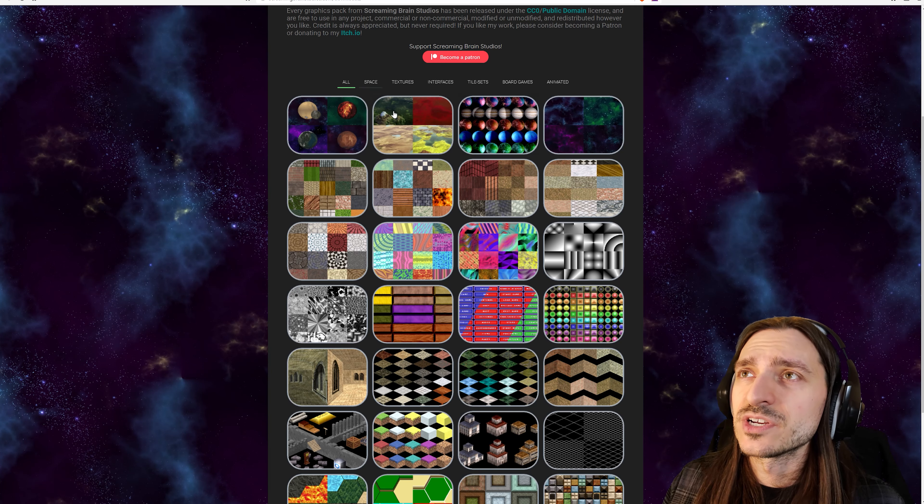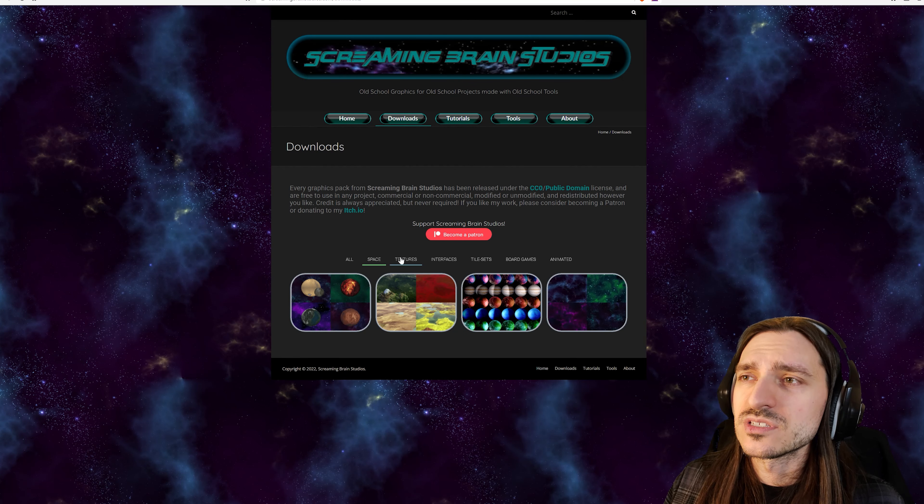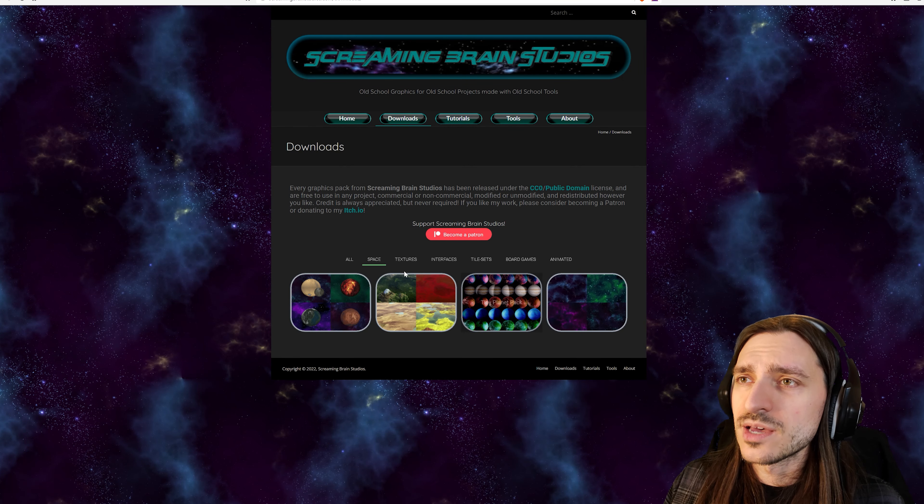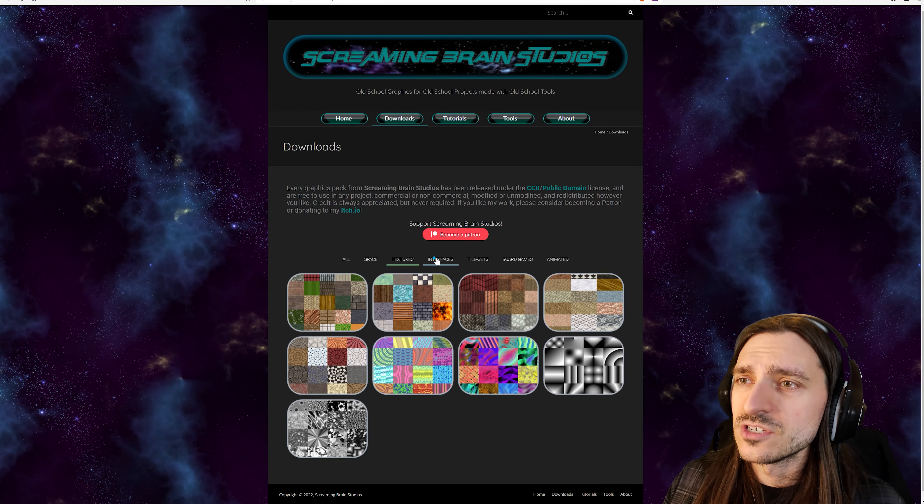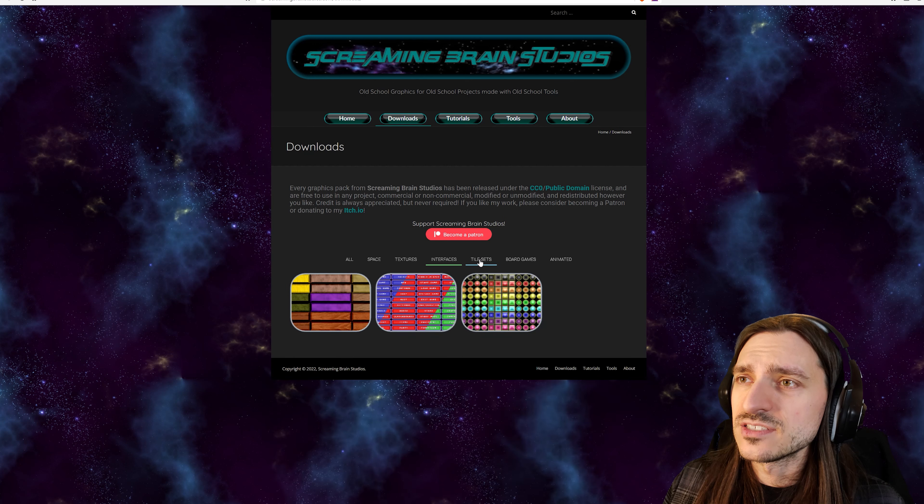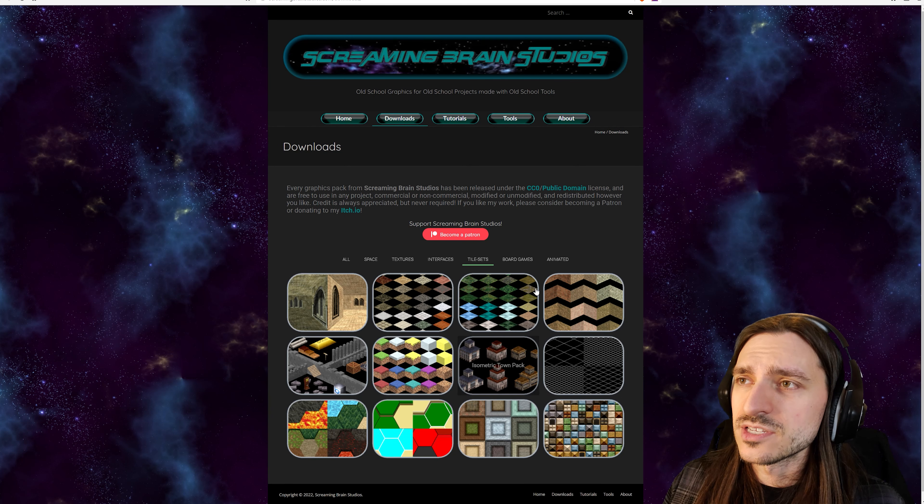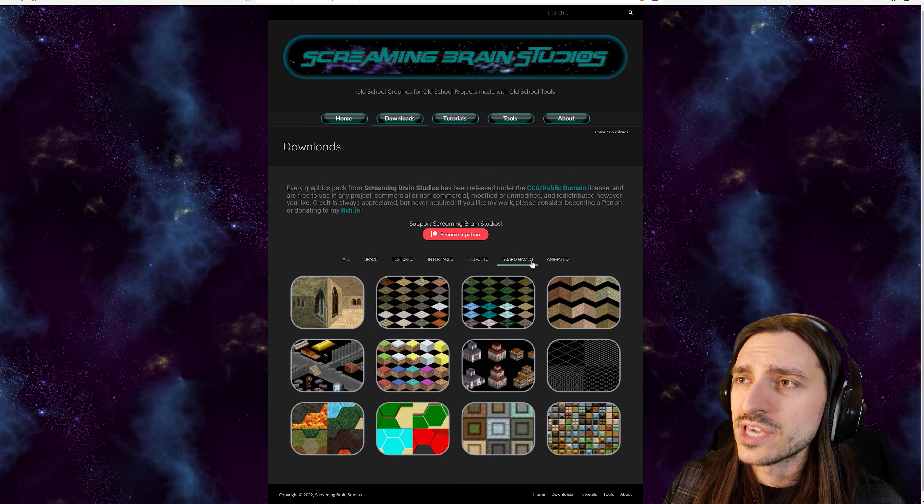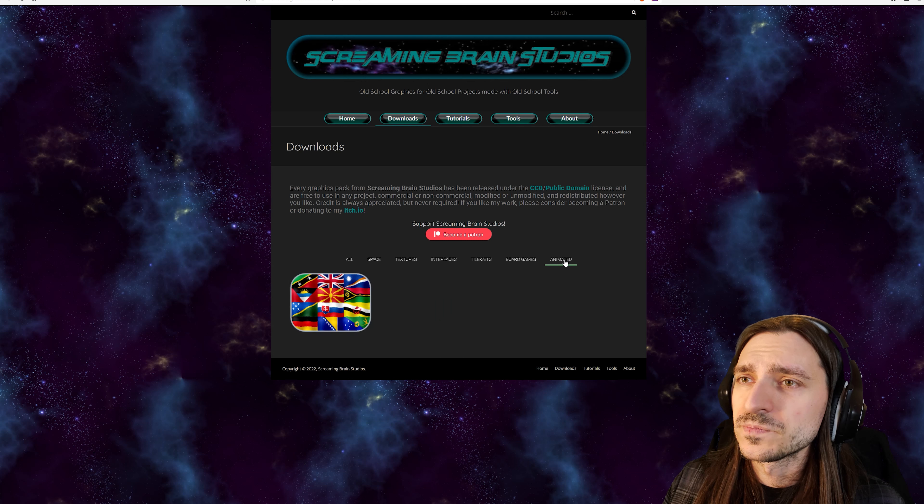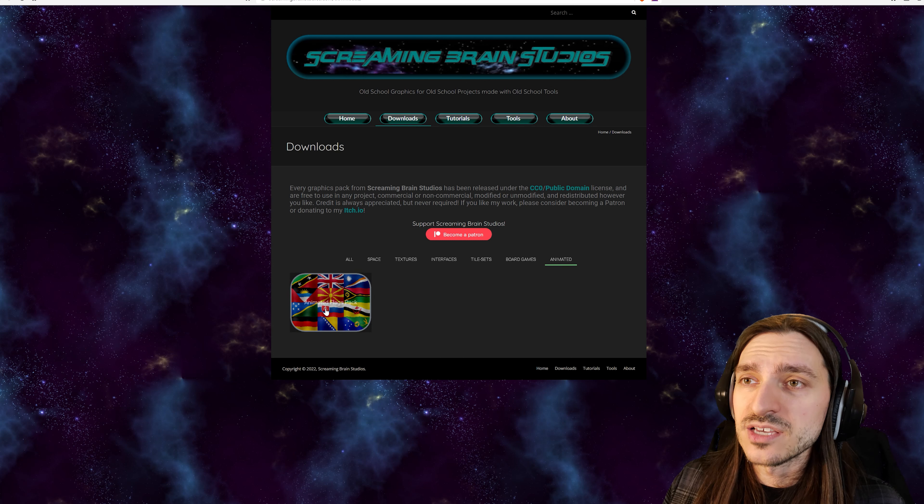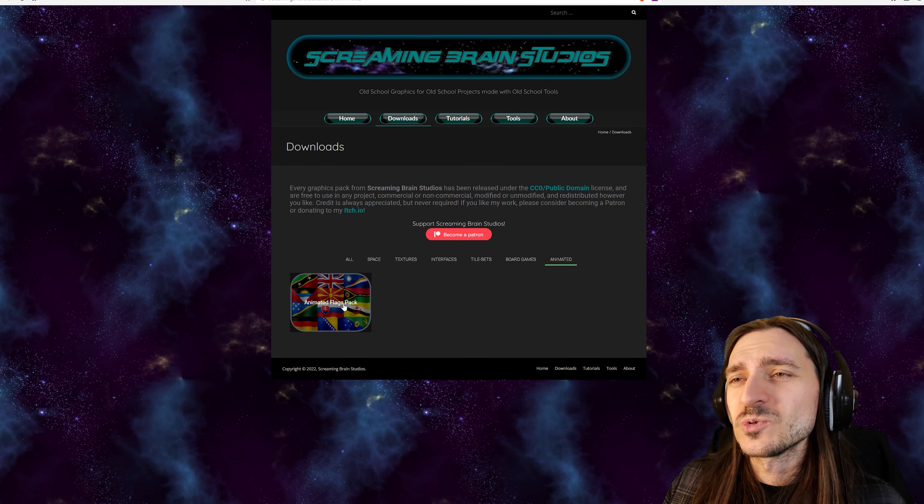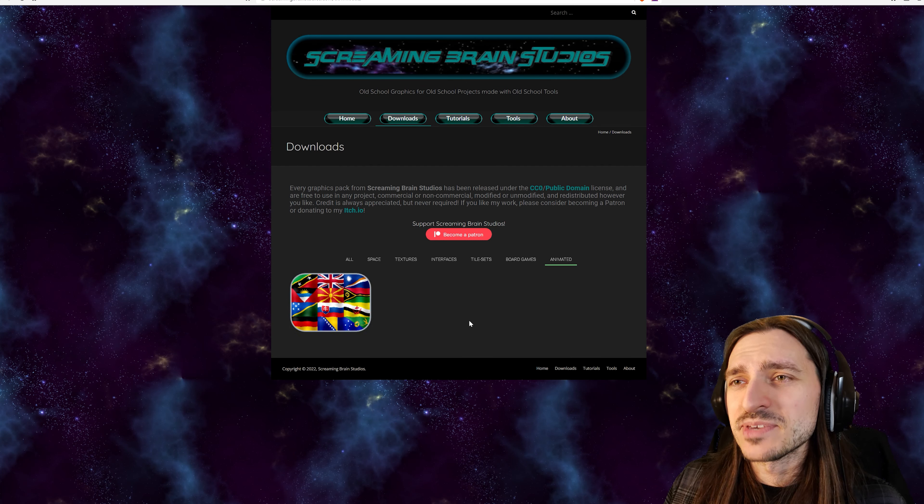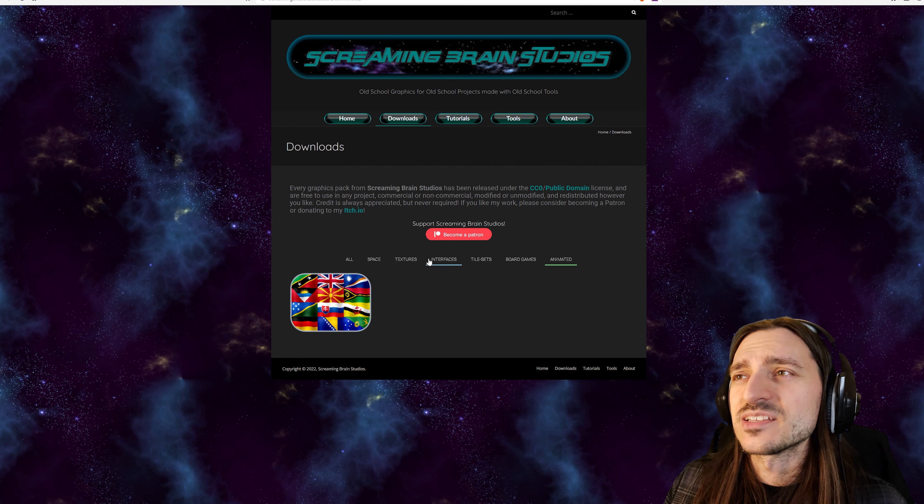There's a lot of stuff here. I just looked at all, but you can separate these categories up. Space, textures, interfaces, tile sets. There's the tile sets in particular, board games, animated. Do we have animated tiles? Oh, we have some like old school looking Windows 98 type game flags. That's amazing.